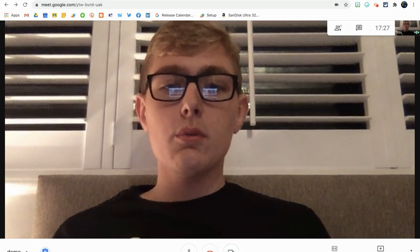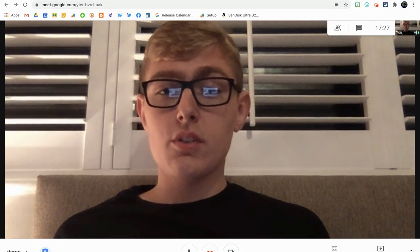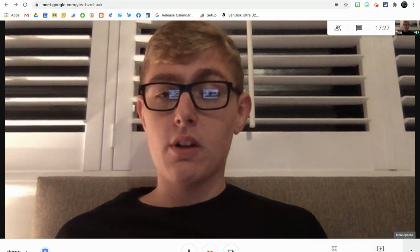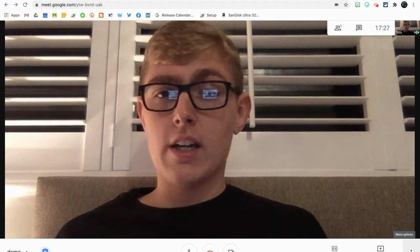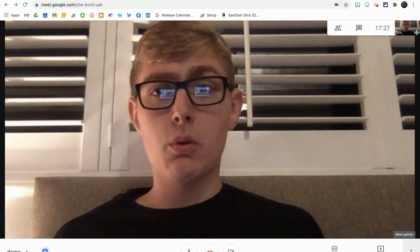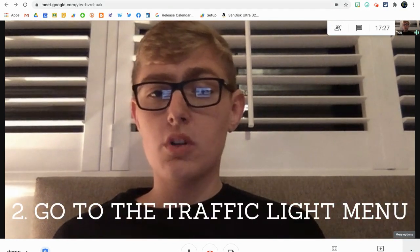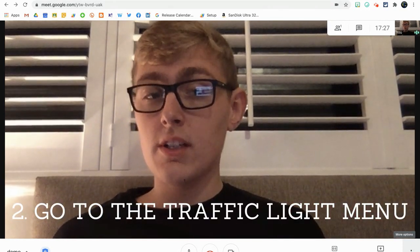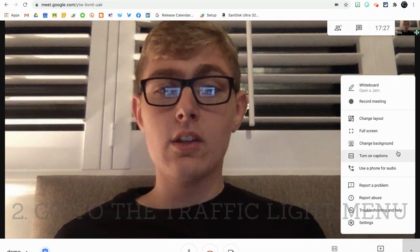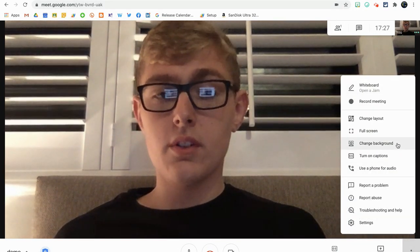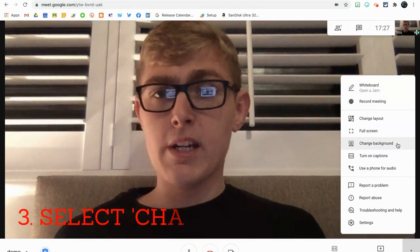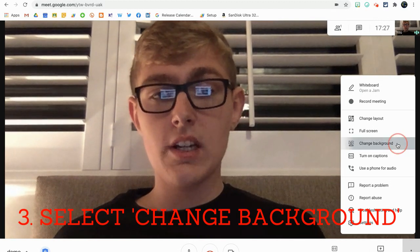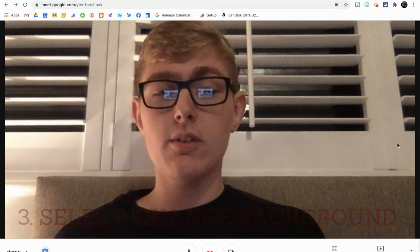The first thing we're going to do to change this over is go to the three dots in the bottom right-hand corner. Some people call this the meatball or the snowballs; I call it traffic lights. I'm going to go down here and I'll see the option for change background. So I'm going to click on change background.